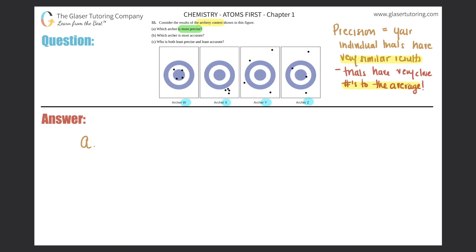Let's see — archer W had four shots: one here, one here, here, and here. He was okay, but maybe there was somebody else who was most precise. Which one had the most similar results? It was definitely archer X, because all of his shots are very, very close together.